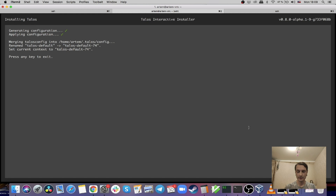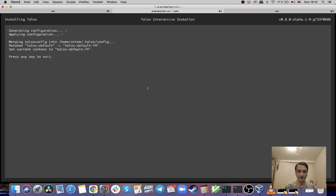The configuration was generated on the node, then apply-config was called, and we also updated the local configuration for talosctl. So when this node starts, I will be able to access it using the talosctl command and query any state from this node.